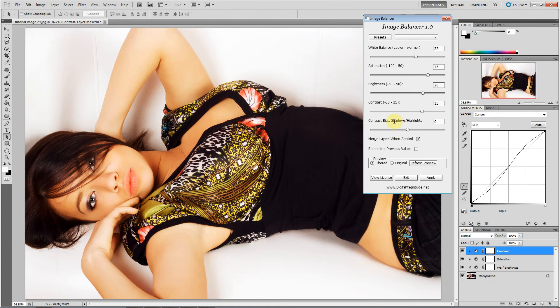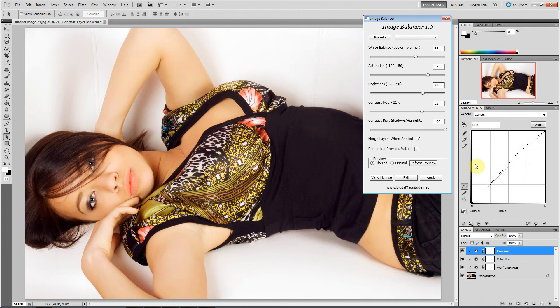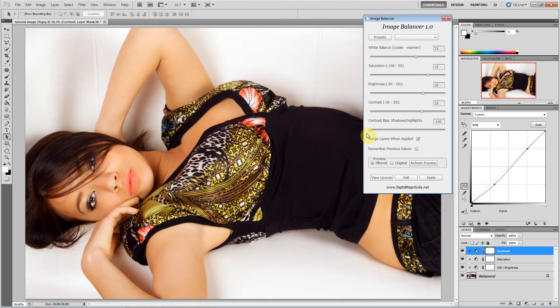You've also got contrast biasing, and this is going to affect how these two handles are creating the S-curve. So if I push this all the way to highlights, you are brightening the highlights but having no effect on the shadows. If I push this all the way to shadows, it's darkening the shadows but has no effect on the highlights. If I go in between, then one side will be stronger than the other.